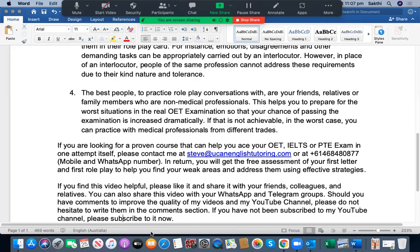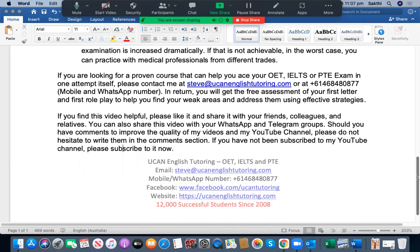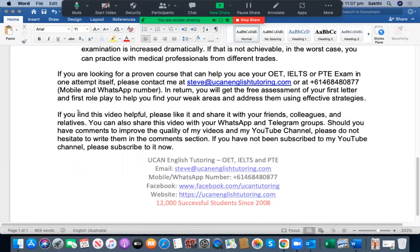I hope this video has been helpful to you. If you are looking for a proven course to ace your OET, IELTS, and PTE examination in one attempt, please contact me at steve@youcanenglishtutoring.com or at +61 468 480 877, which is my mobile and WhatsApp number. You will receive a free assessment of your first letter and first roleplay conversation to identify your weak areas. If you find this video helpful, please like, share, and subscribe to my YouTube channel. Thank you so much for watching, and have a good day.